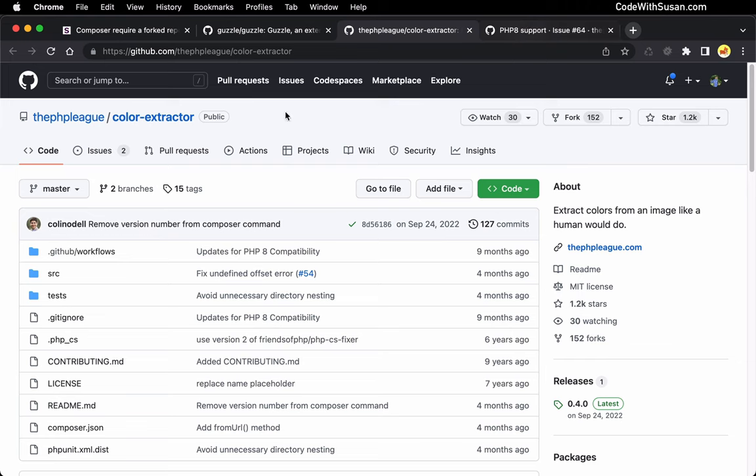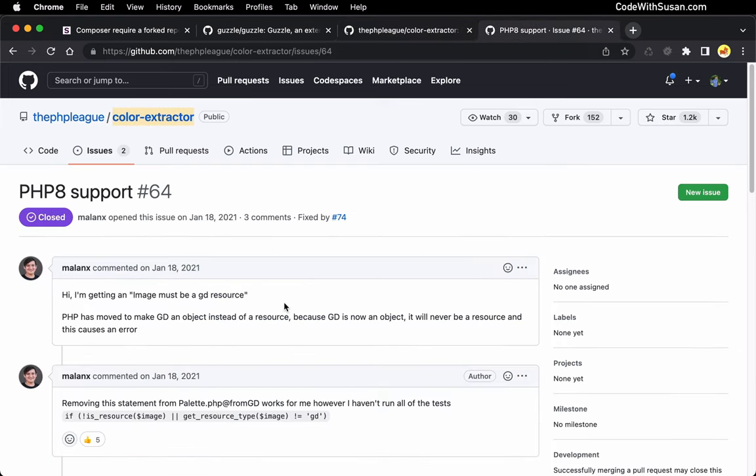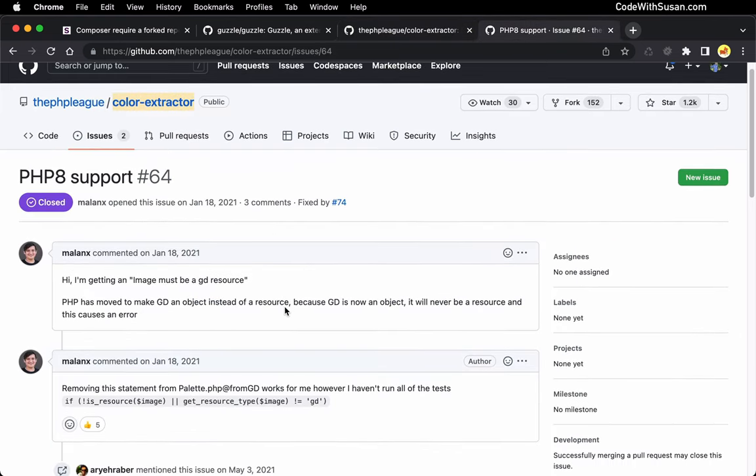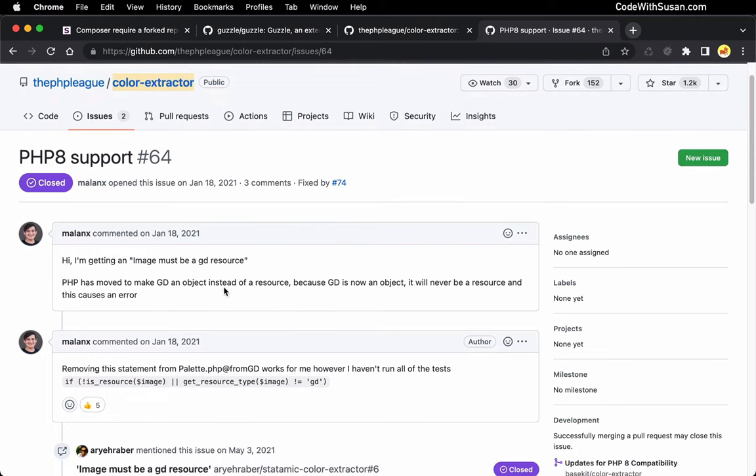And in fact, digging around in the issues forum for this package, I found other people that were reporting a problem with this. They were even able to identify the specific thing within this code package that made it incompatible with PHP 8.